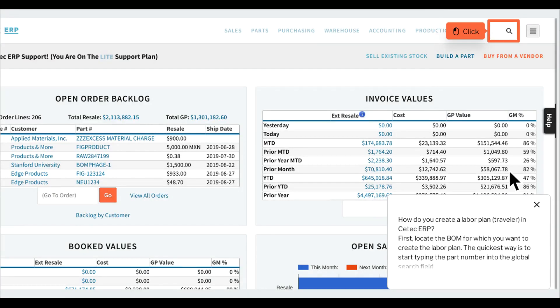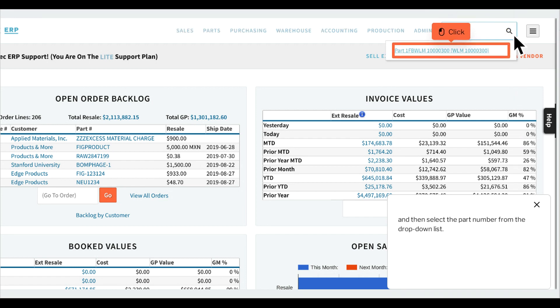How do you create a labor plan Traveler in CTECH ERP? First, locate the BOM for which you want to create the labor plan. The quickest way is to start typing the part number into the global search field, and then select the part number from the drop-down list.